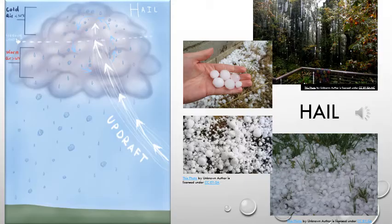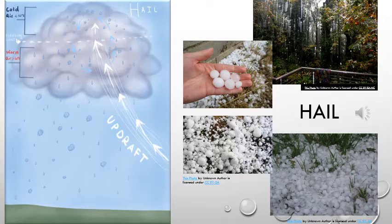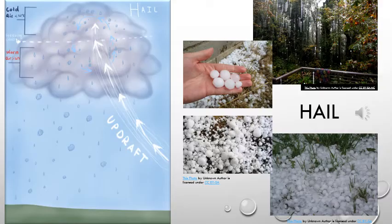The water droplets then freeze, fall back down to the lower part of the cloud, collect more water droplets, and then are carried back up into the freezing part by the wind. This process continues until the ice balls are too large to be supported by the cloud, and then they fall down to earth. Hail may look similar to sleet in pictures, but it's generally much larger than sleet, as you can see by the picture with hail in the person's hand.